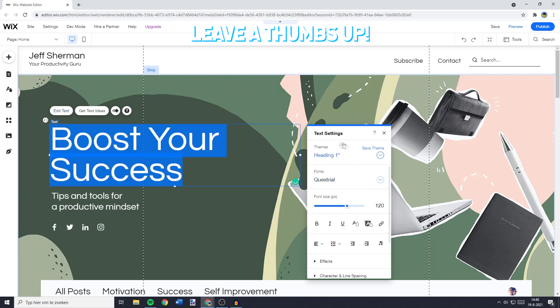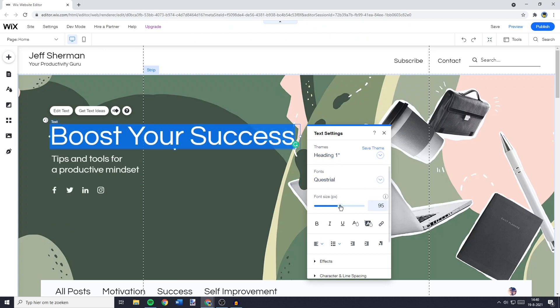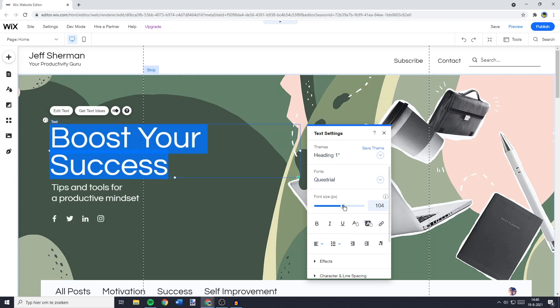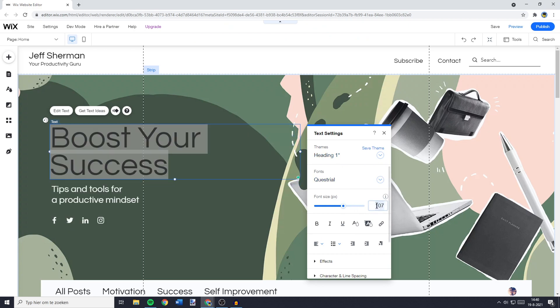Here you'll see a menu looking similar to this one. And to change the font size, all you need to do is to drag the bar, or you can fill in the font size manually.